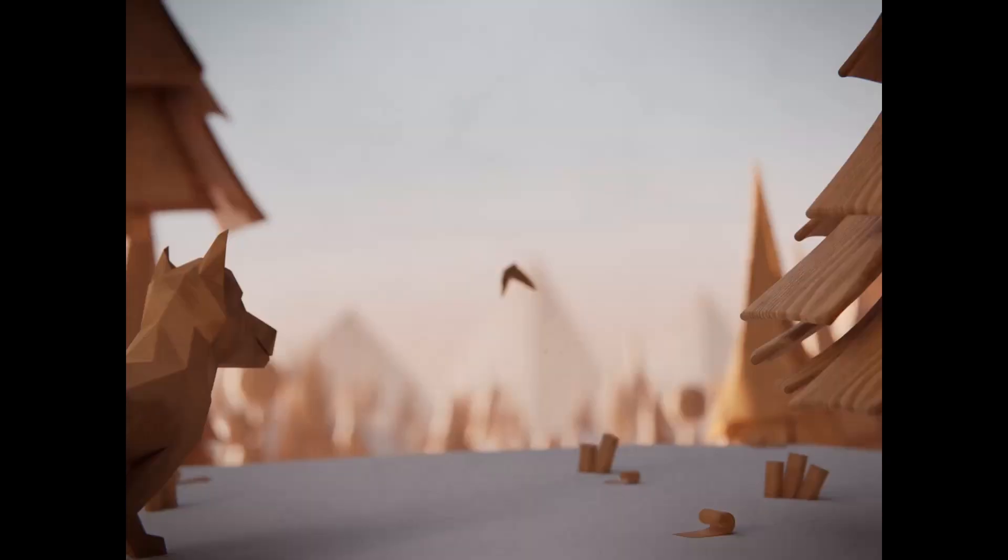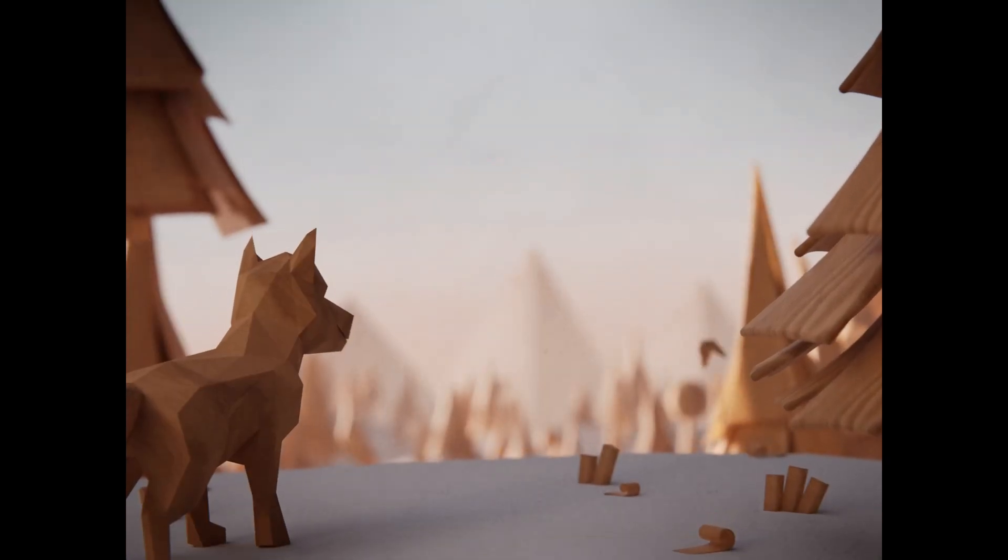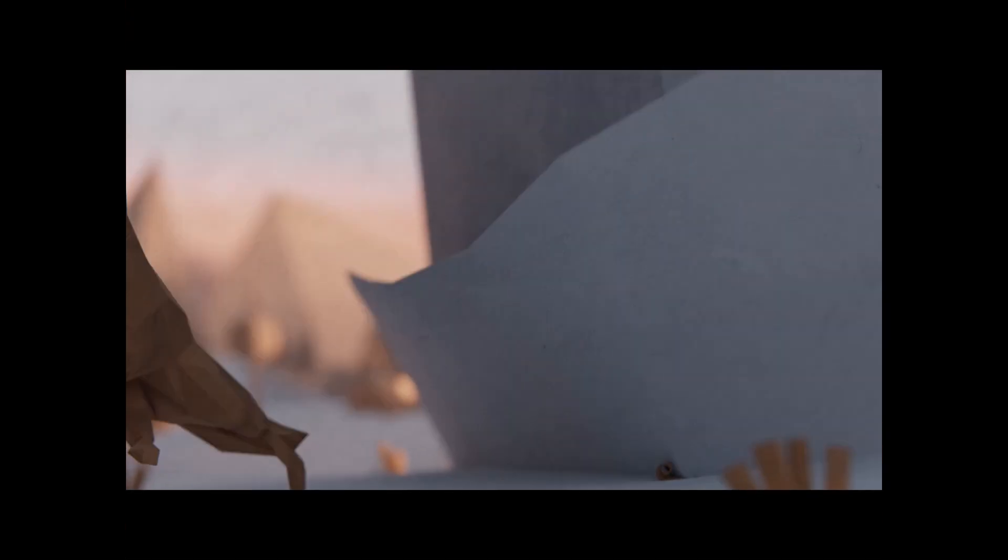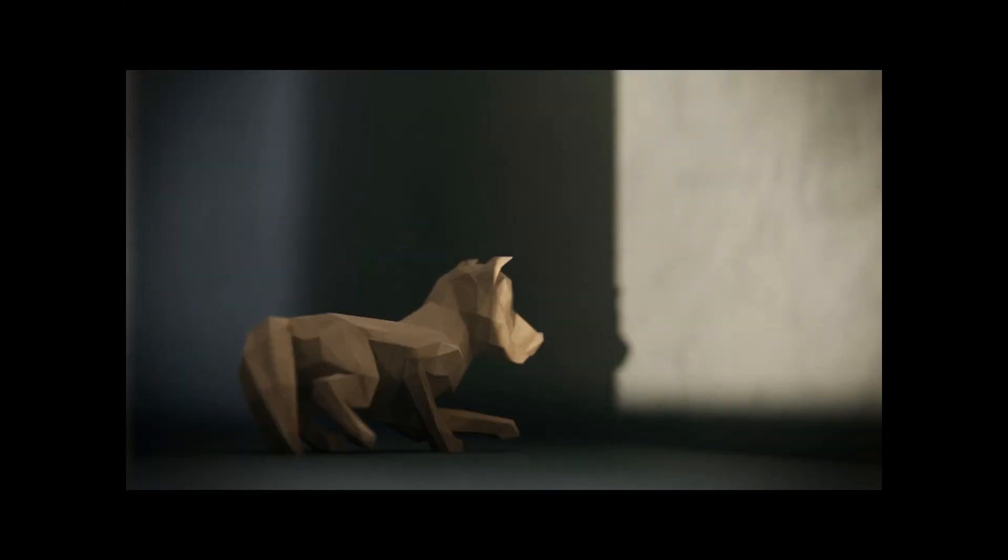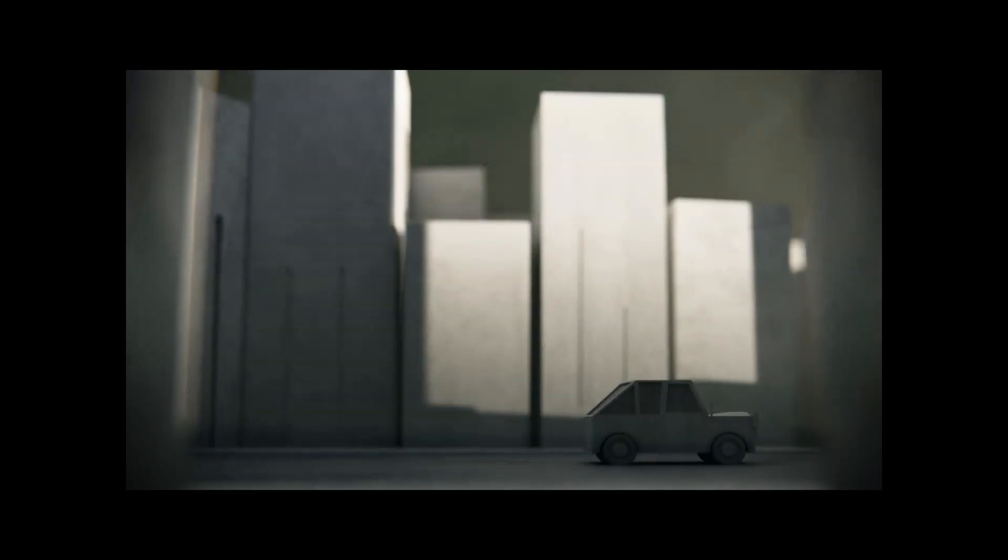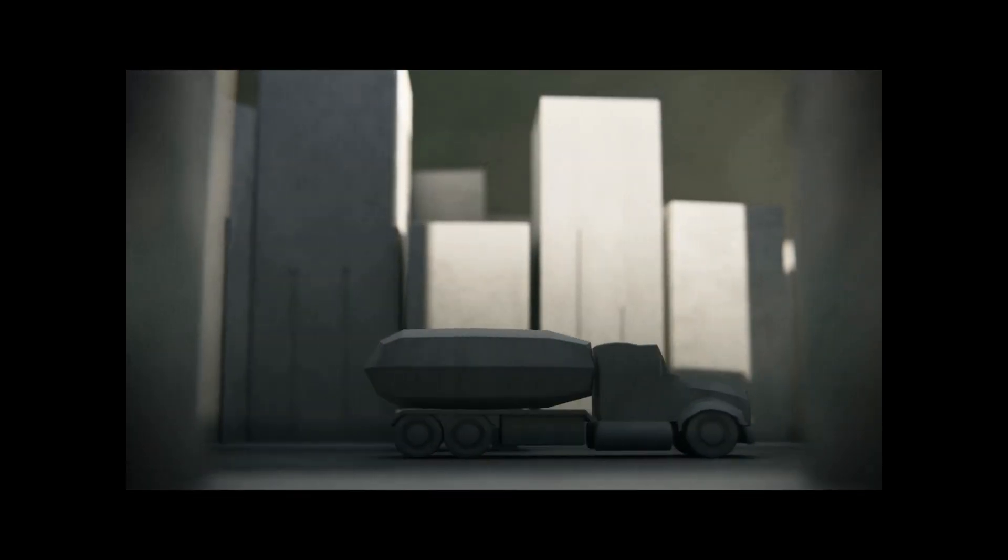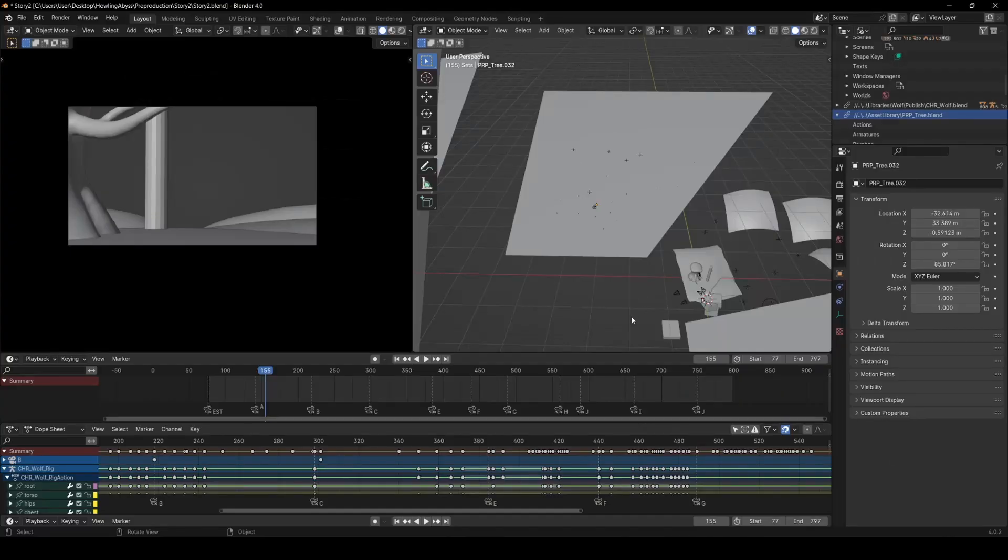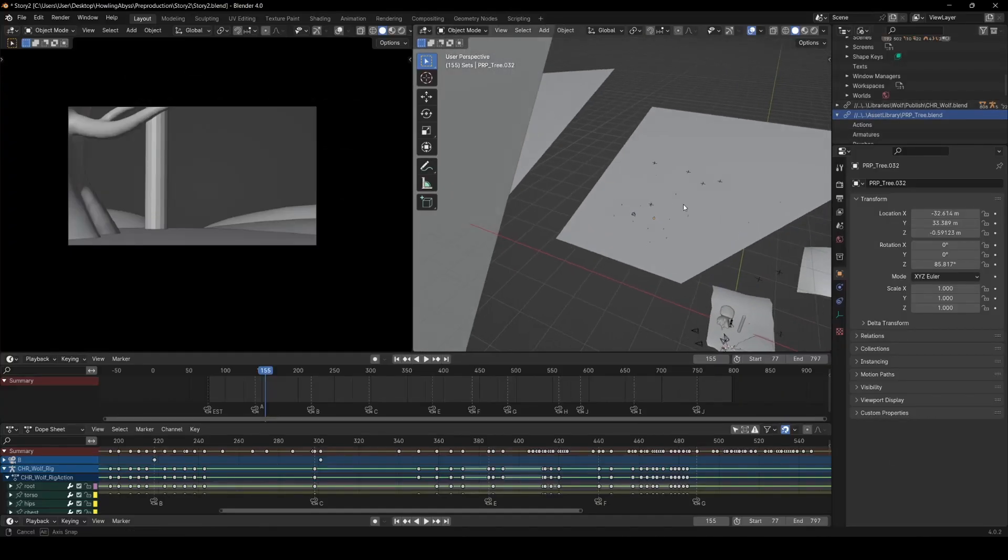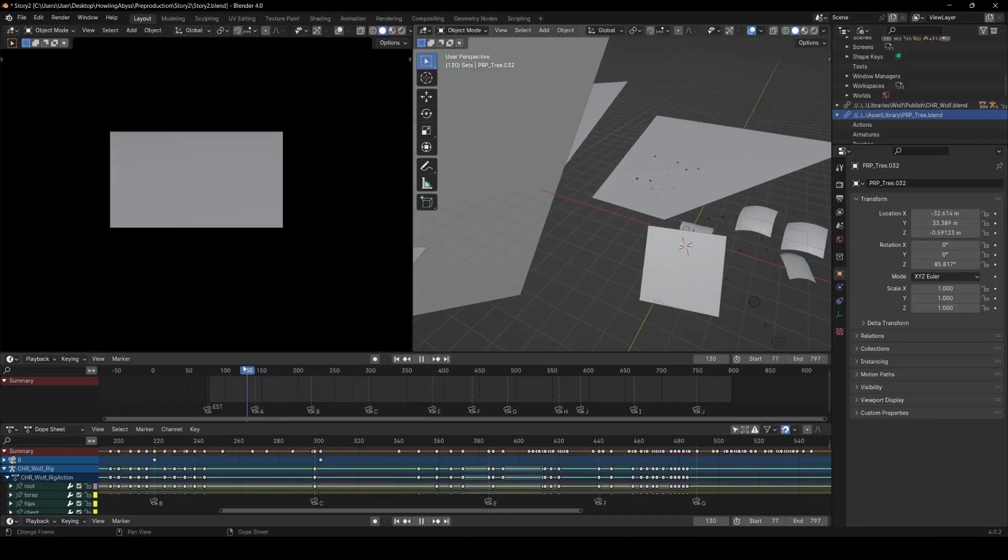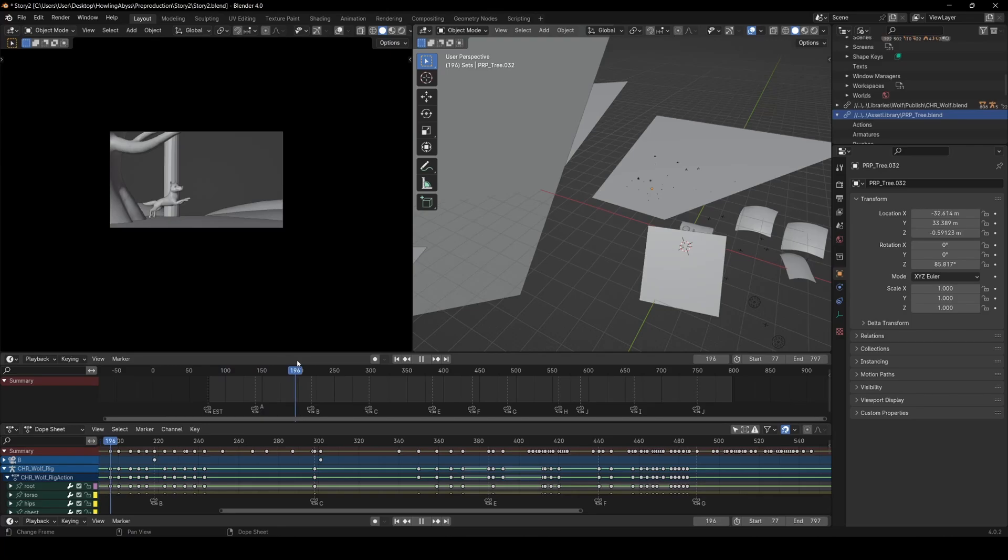So I thought I'd just go through and show you my process for how I work on an animated short film. The way I did this film was basically entirely in Blender and I thought I'd take you through the process sort of start to finish.